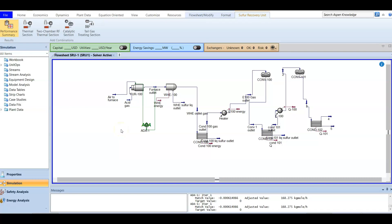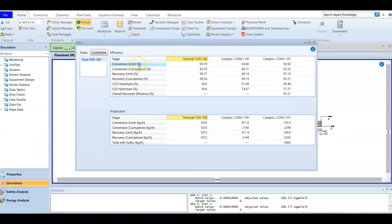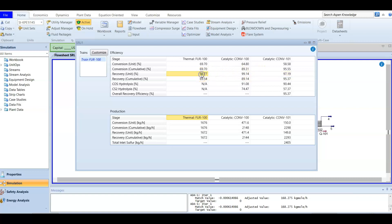In most cases you should go to the sulfur recovery performance summary, because most of the questions can be answered from there — the conversion and the recovery. It is also worth mentioning that the recovery decreases across stages, which makes sense because the upstream has most of the sulfur compound feed, and after each stage it decreases. If there is another conversion stage, the recovery will also decrease.